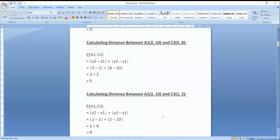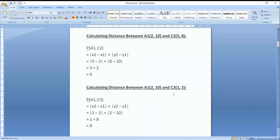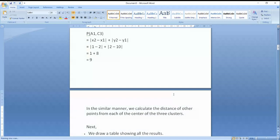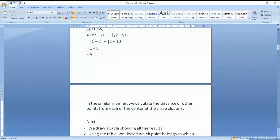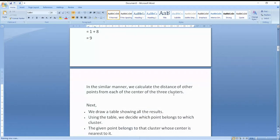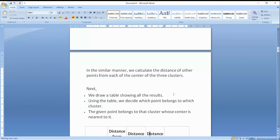The Manhattan distance formula is applied: |x2 - x1| + |y2 - y1|. For example, from A1 (2,10) to C3 (1,2): |1 - 2| + |2 - 10| = 9. Similarly, we will calculate the distance for the rest of the points as well.